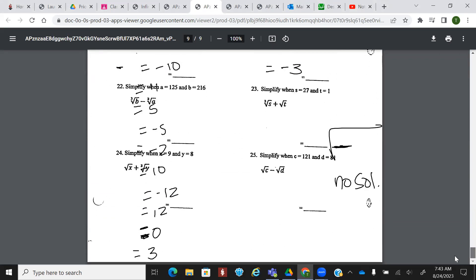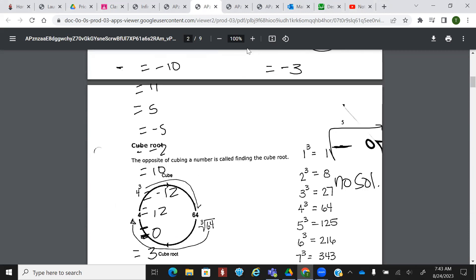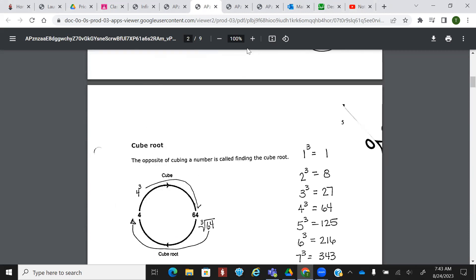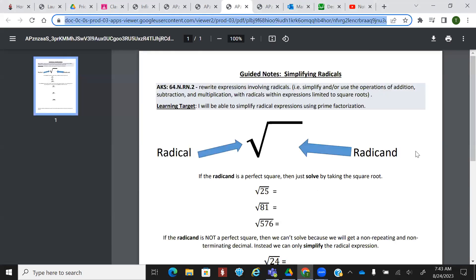We're not going to worry about that cube root just yet. Go back to the page — you know where we did the multiplication skills? Flip that page over. We're going to talk through a couple of terms you should know. This little symbol is called the radical.